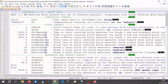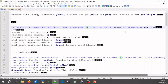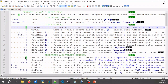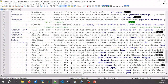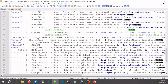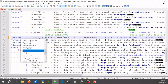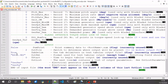In the ServoDyn file, we set the pitch control mode to 5, which means we are using the bladed-style dynamic link library. The same applies for the generator control. We also have to specify the DLL file we are going to use — since I'm on Windows, I'll use the .dll extension. We set the outputs we want, which are generator torque and generator power. That's all we need to do in this file.